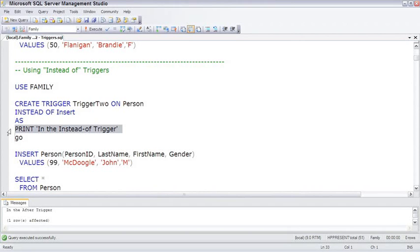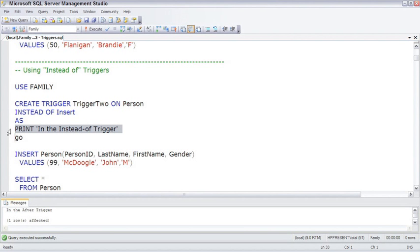So if you have an instead of trigger on a view that's not an updatable view, the instead of trigger will fire instead of the transaction that is attempting to update the view. And the instead of trigger could do some other code instead.